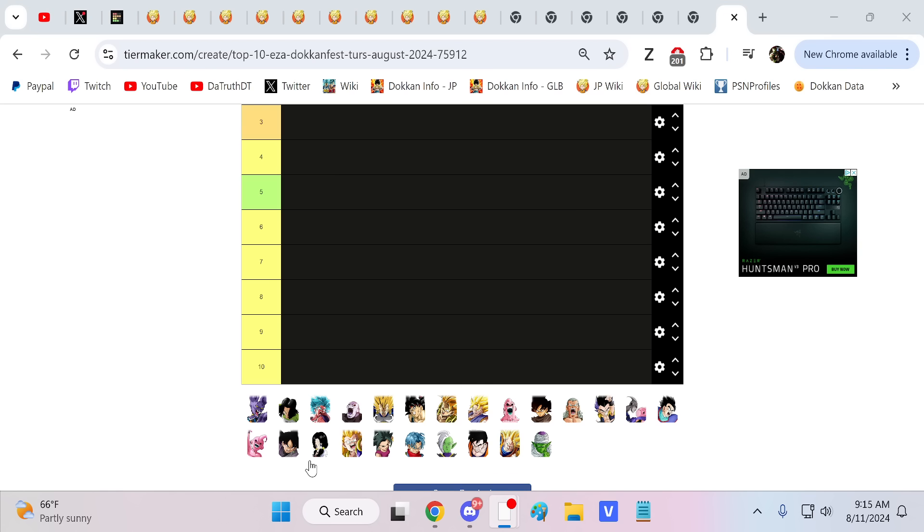Videl's pretty good. But what she is, is very similar in terms of strengths and weaknesses to the Gotenkses as well as Kefla.